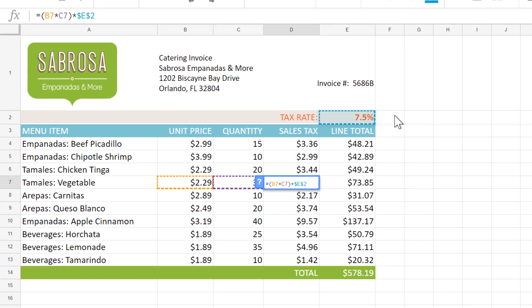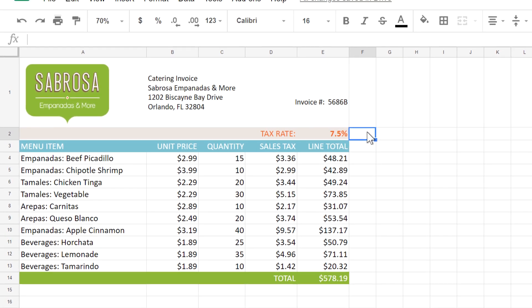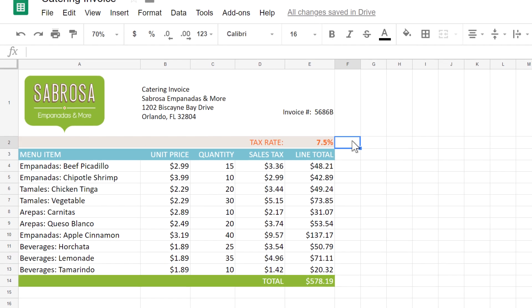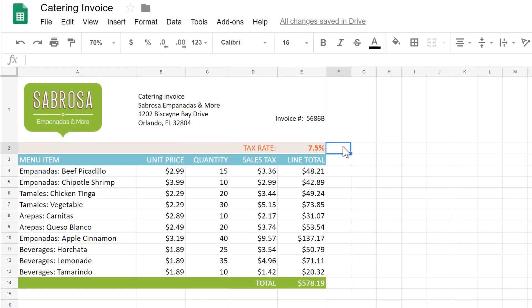As you can see, the type of reference that you use can have a big impact on your formula. So whenever you're creating one, just ask yourself: do you want to use a relative reference, an absolute reference, or both?